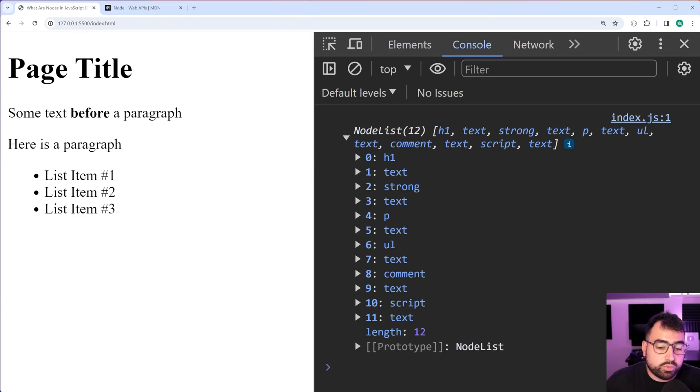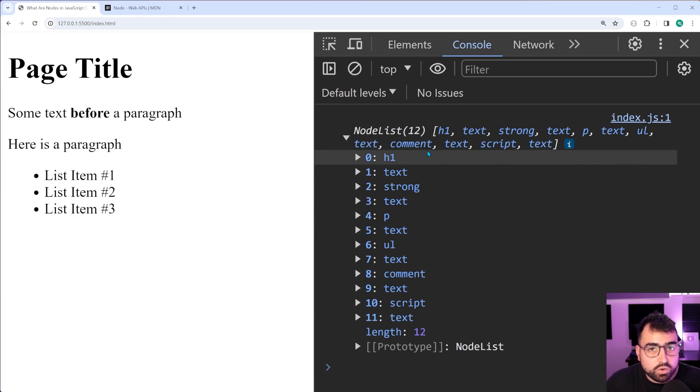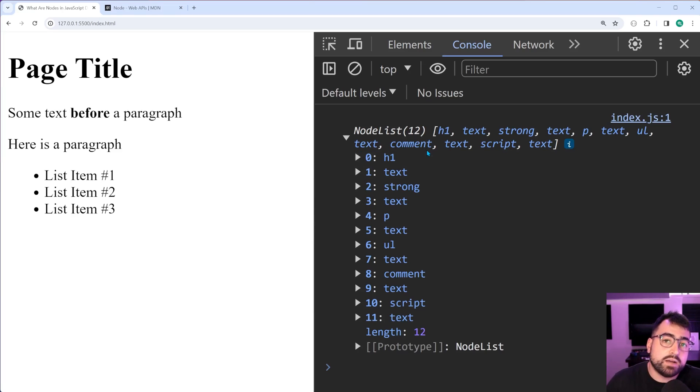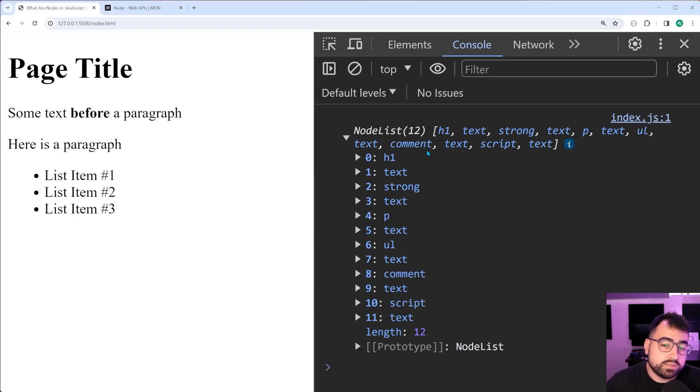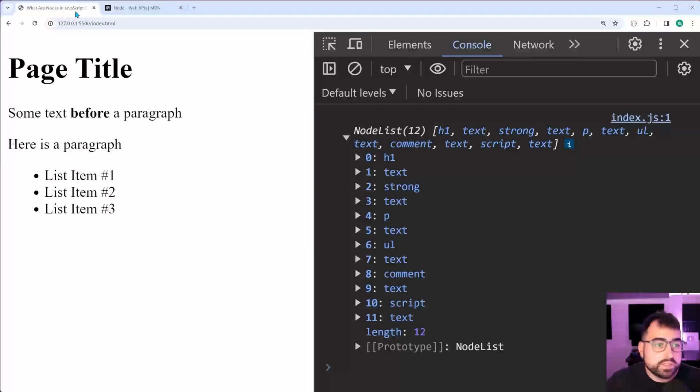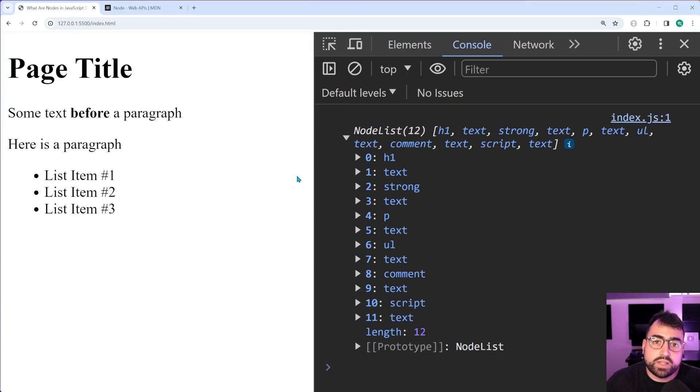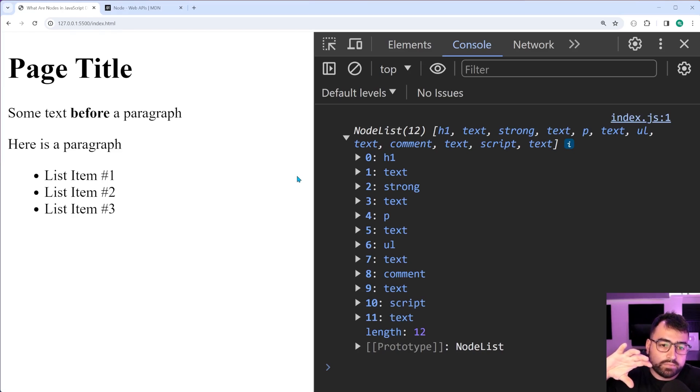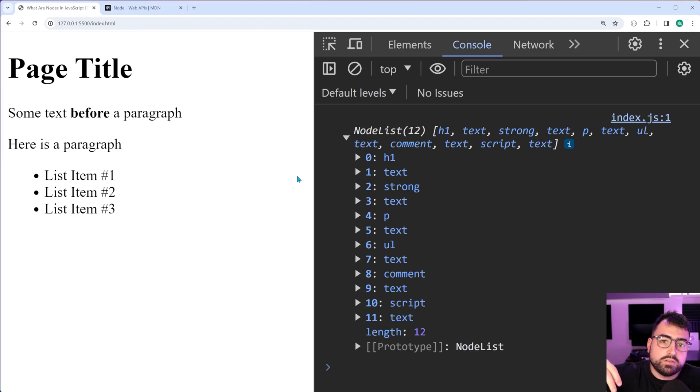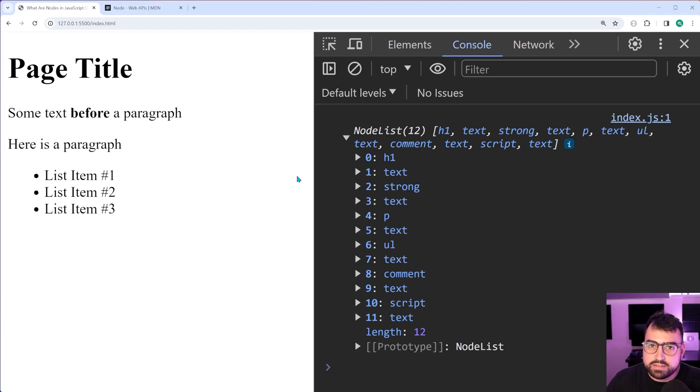So the point I'm trying to make here is a node can be either text or an element. There are more things it can be. I'll get to that once I take you through some of this documentation. But typically, you'll see that nodes are simply just an abstract type, sort of like a parent overriding structure for either a text node or an element.